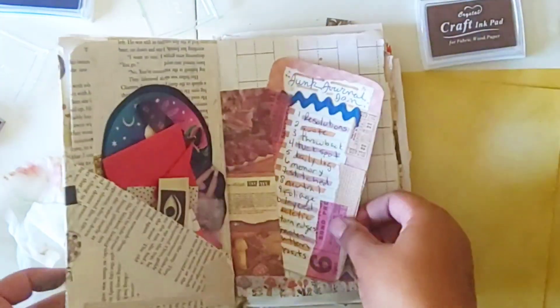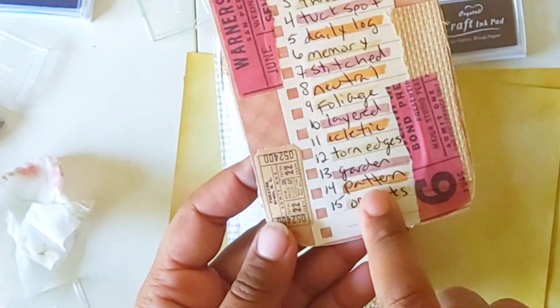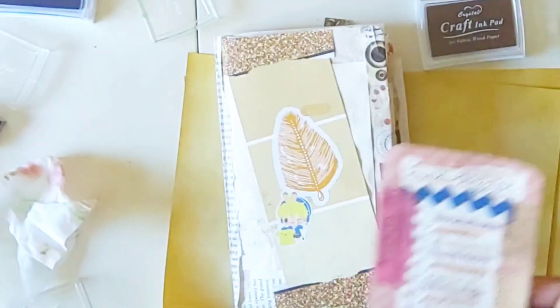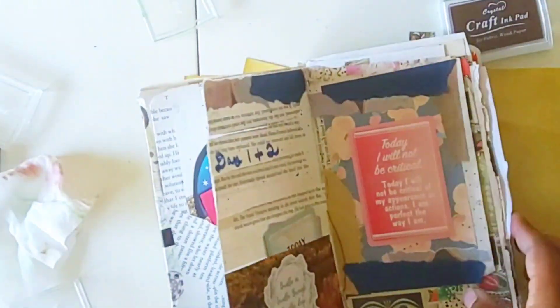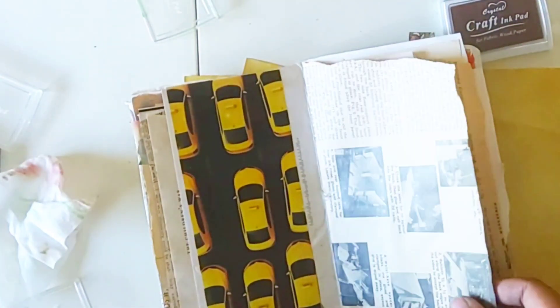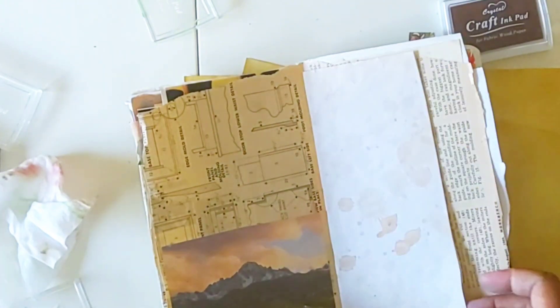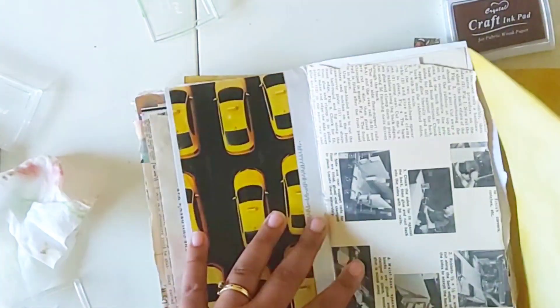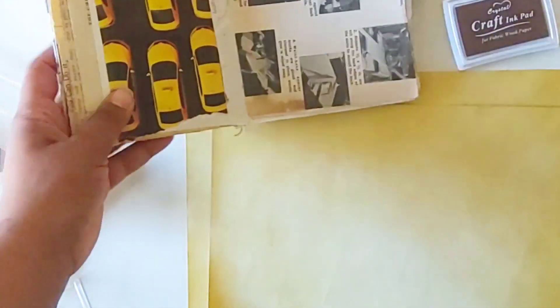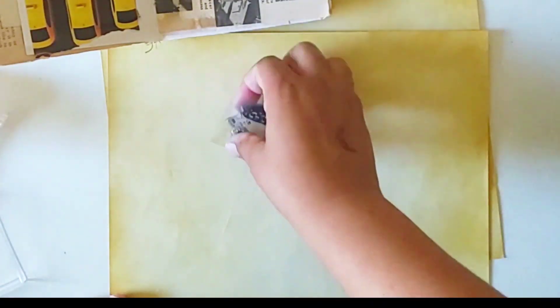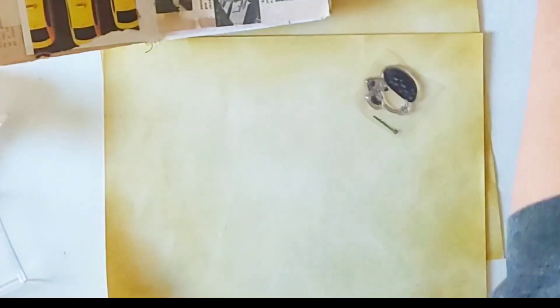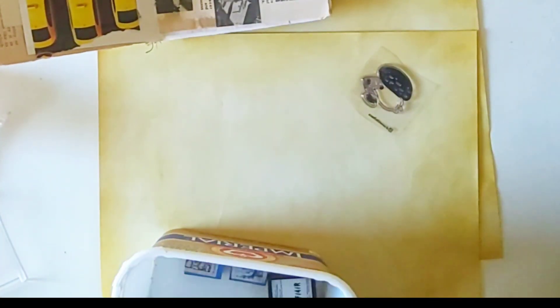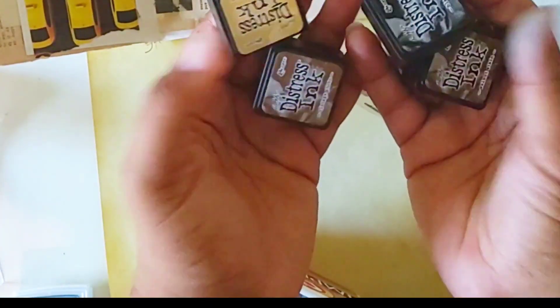Hello my lovelies, welcome or welcome back to the channel. Today we are doing pattern and I thought I would throw in opposites just because I can. It's Junk Journal January, a challenge by Meg Journals in collaboration with Get Messy Art, and I decided in my infinite wisdom to make my own pattern.